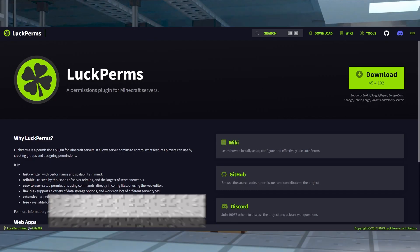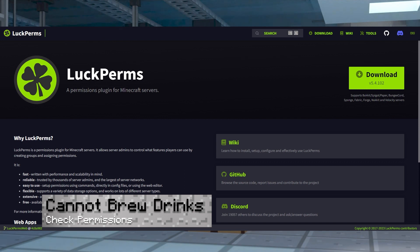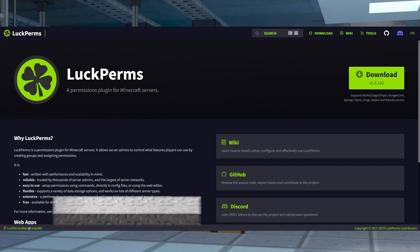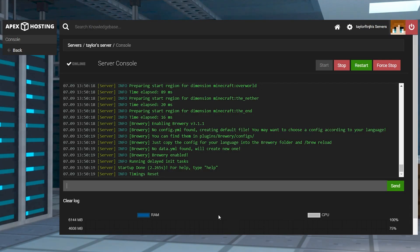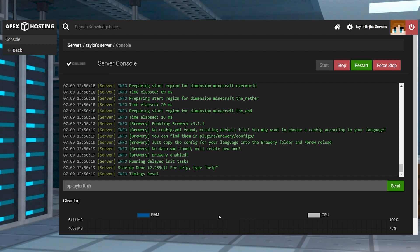If you're trying to make beverages on your Minecraft server and you notice that it's not working, make sure you have the correct permission nodes assigned to your account or group. Remember, this is done by using LuckPerms or another managing plugin. Alternatively, you could become a server operator, which gives you complete control and access to everything right away.